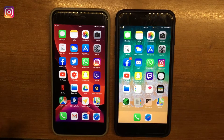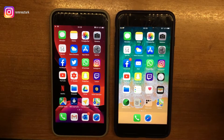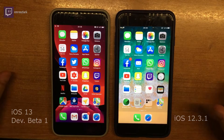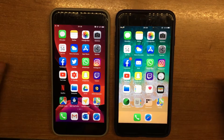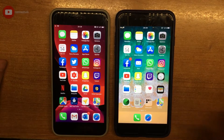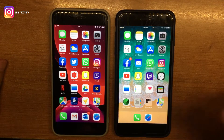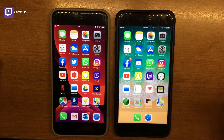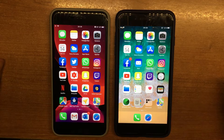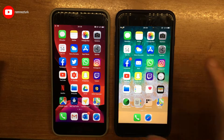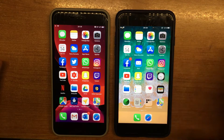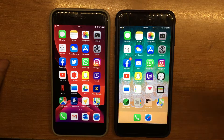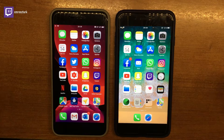Bugün sizlere merakla beklediğiniz iOS 12 vs iOS 13 videosunu çekiyorum. Videoda iki tane aynı cihaz kullandık; ikisi de iPhone 7 Plus 32 GB. iOS 12 cihazımız sıfırdan kurulum yapıldı, herhangi bir yedeklemenin üzerine kurulmadı. iOS 13'lü cihazımızda ise sıfırdan kurulum yapmadık; iOS 12'nin üzerine iOS 13'ü kurduk. Bu aşamada iOS 12'li cihazımız daha iyi performans verecektir, sıfırdan kurulum olduğu için.